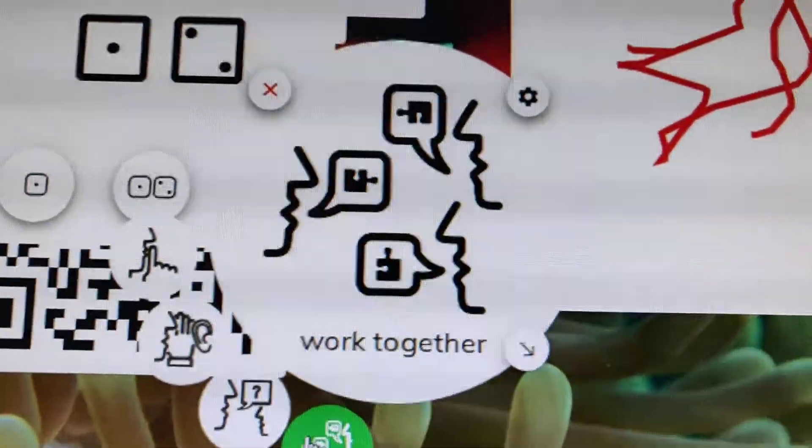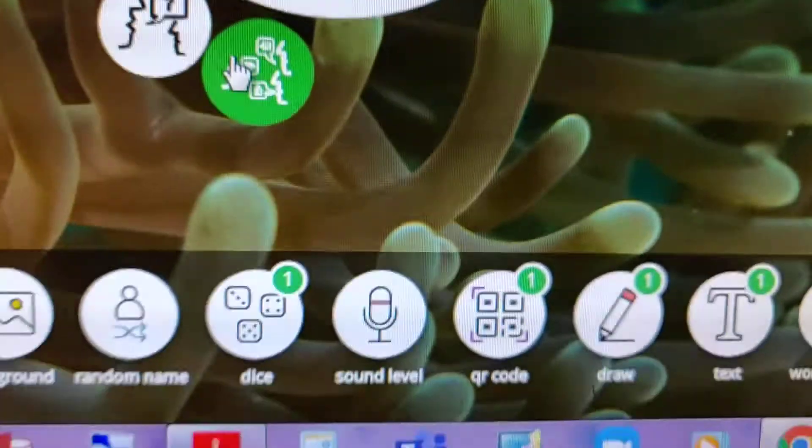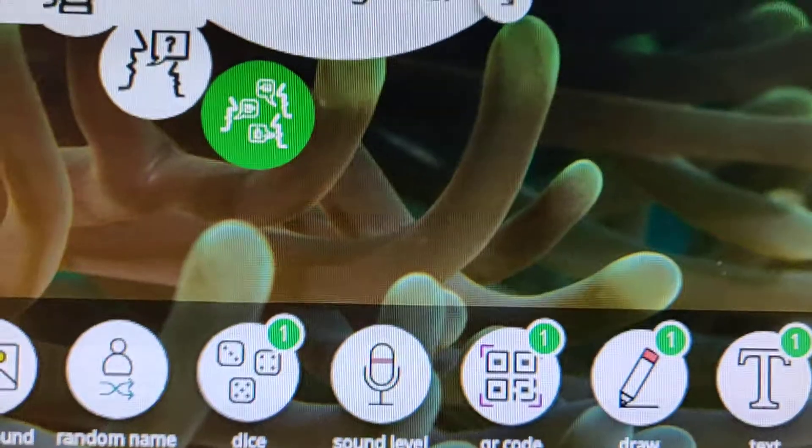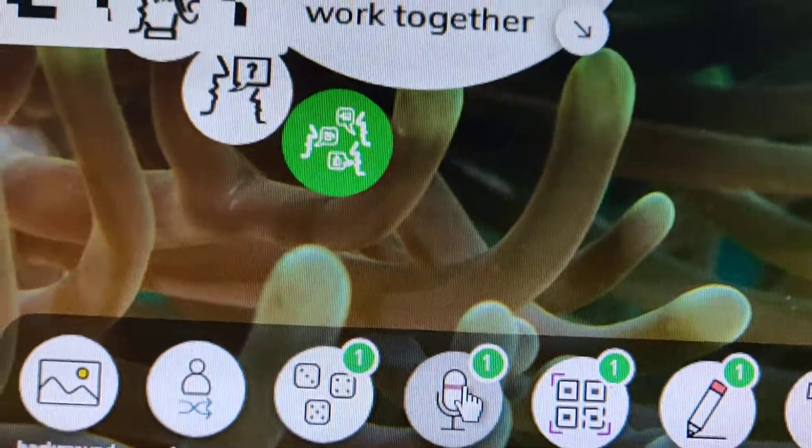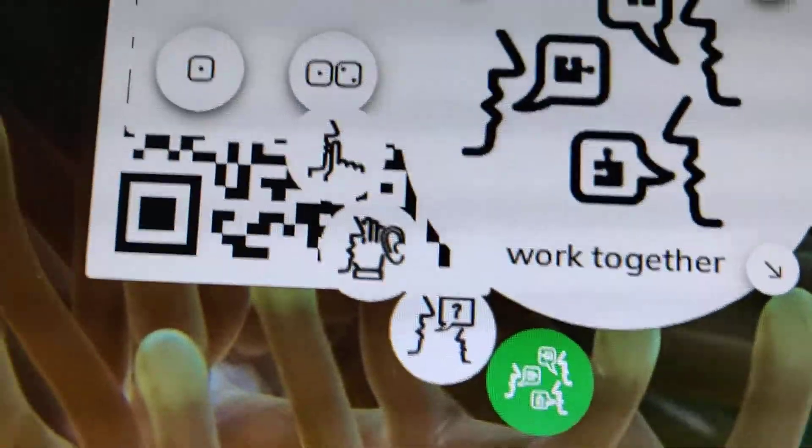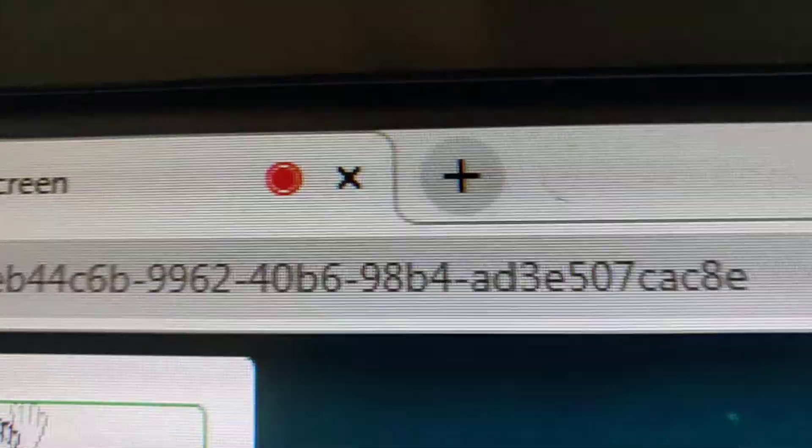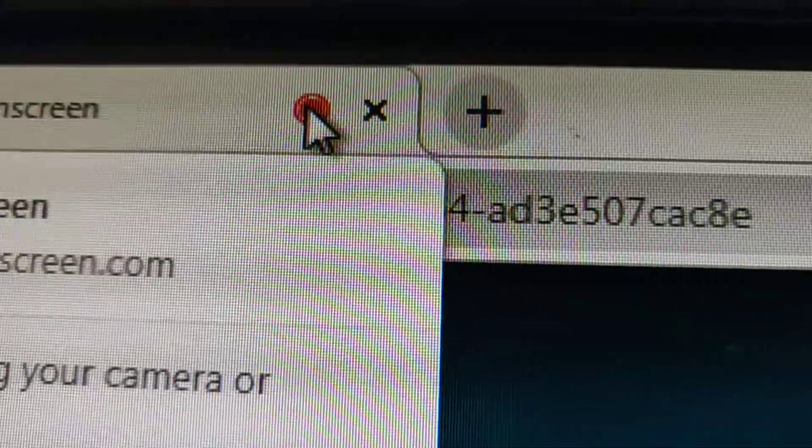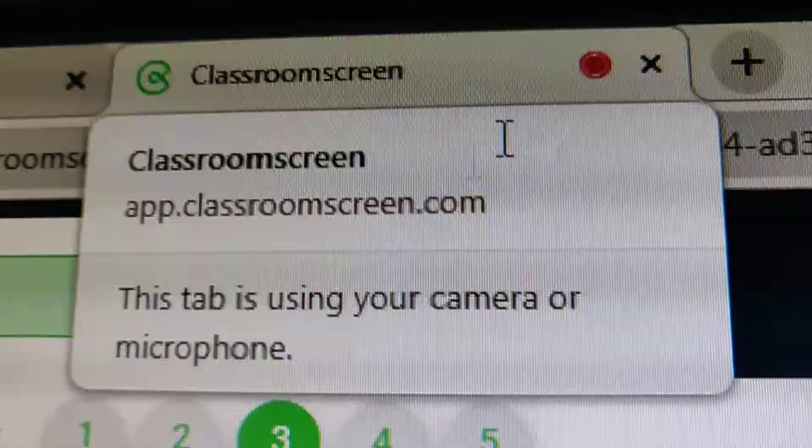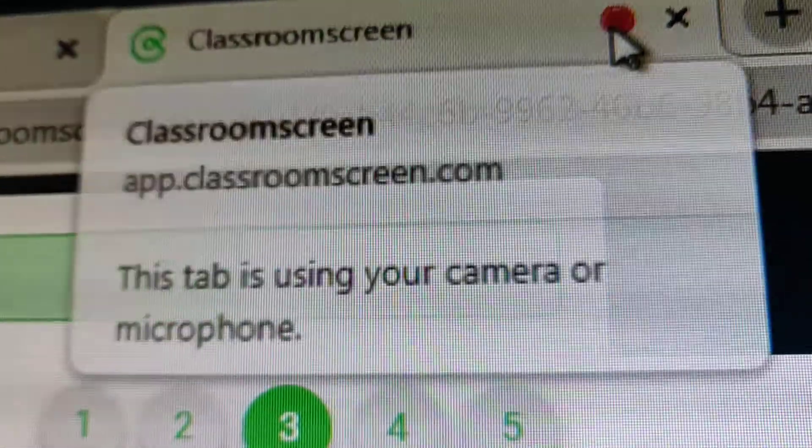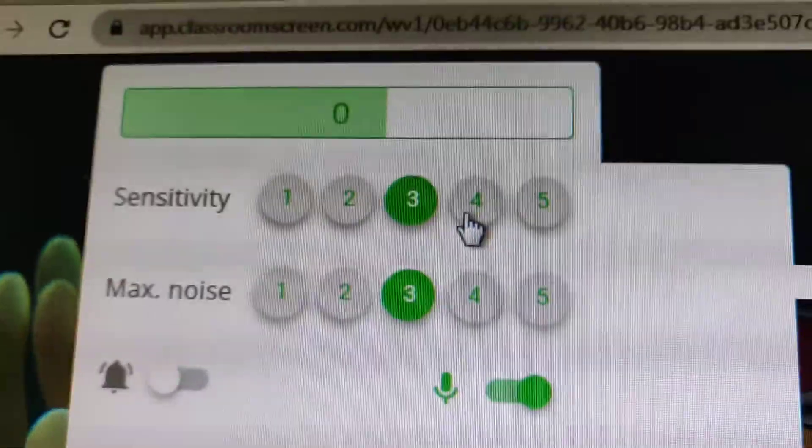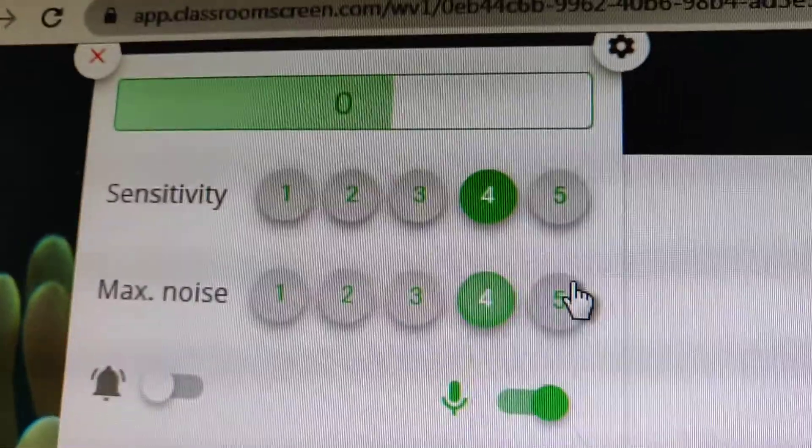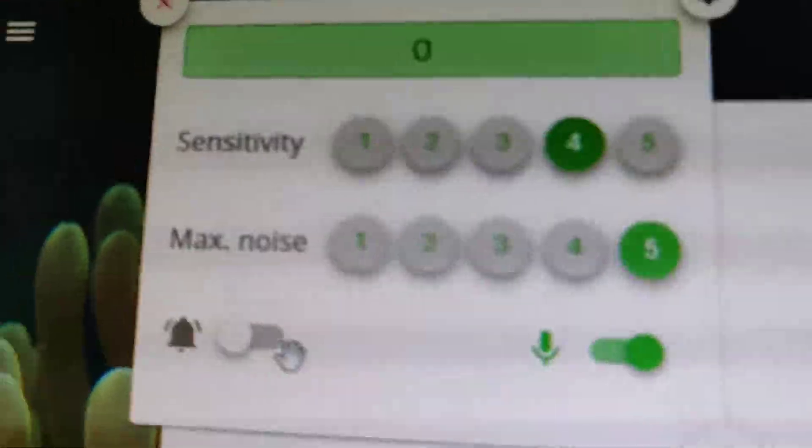So the next is going to be sound level. As you can see when we click the sound level, you can see here it starts recording now. You can increase the sensitivity and make noise.